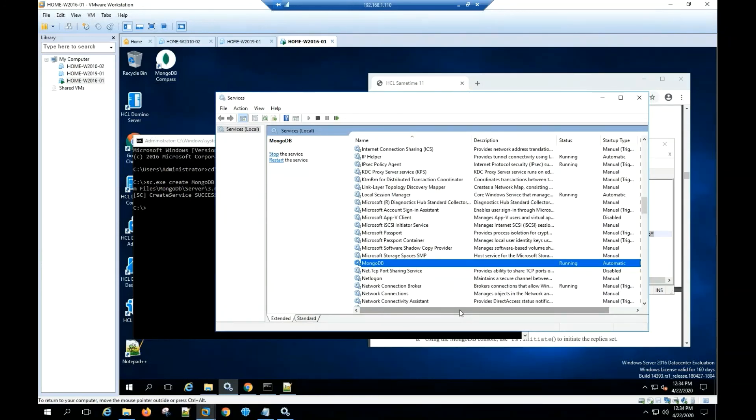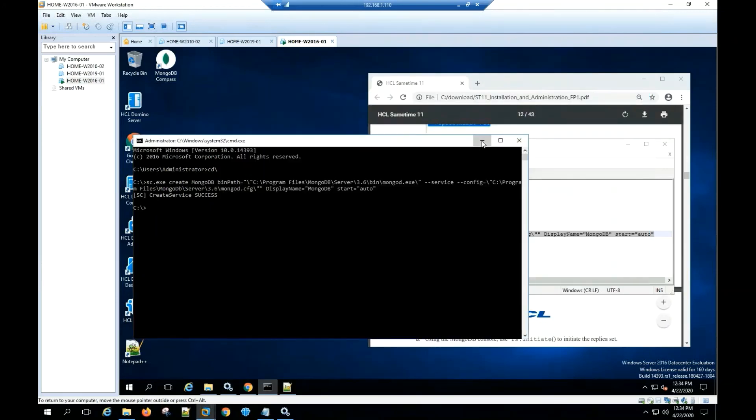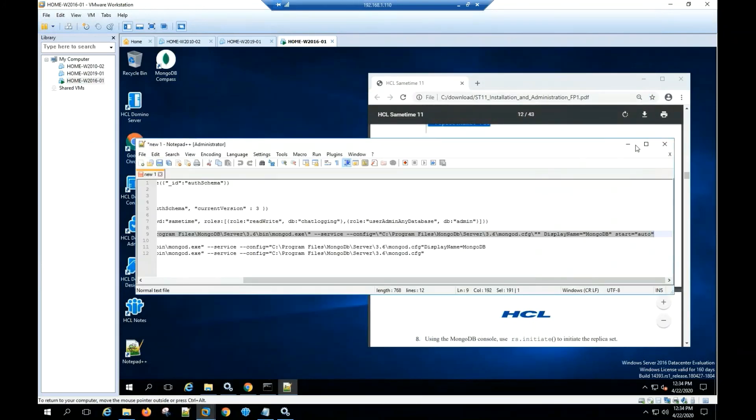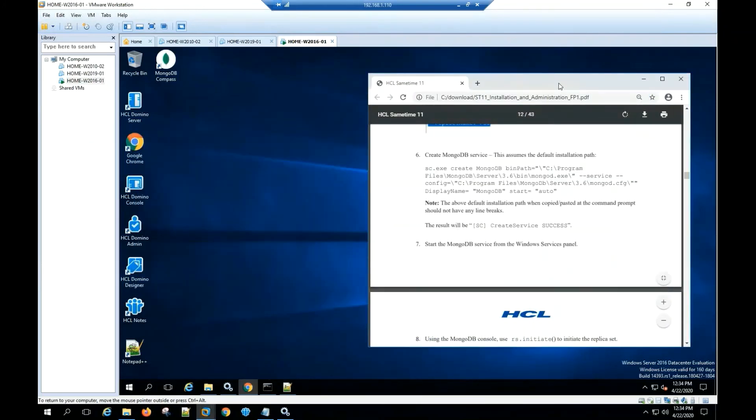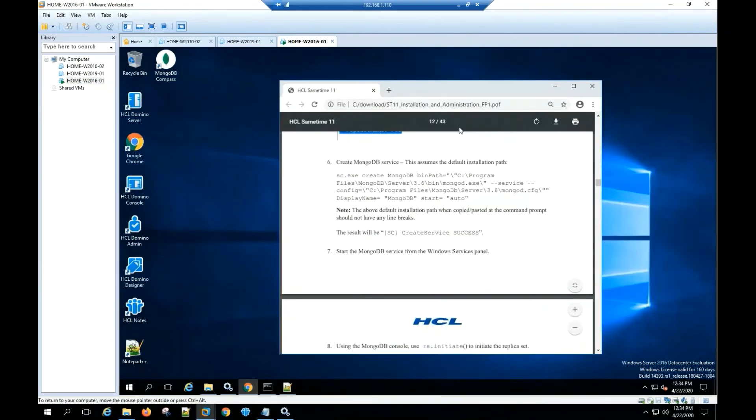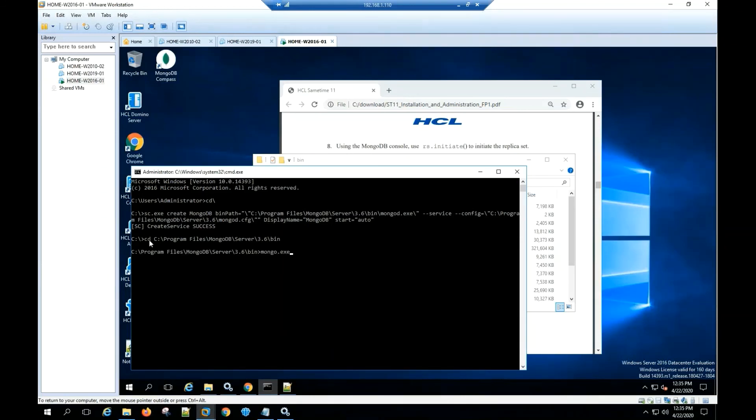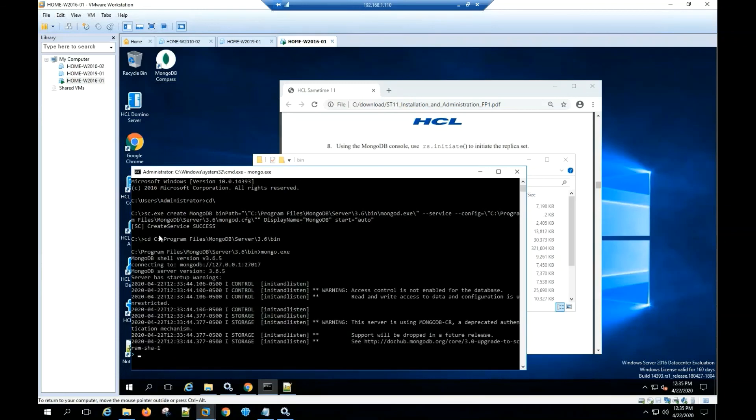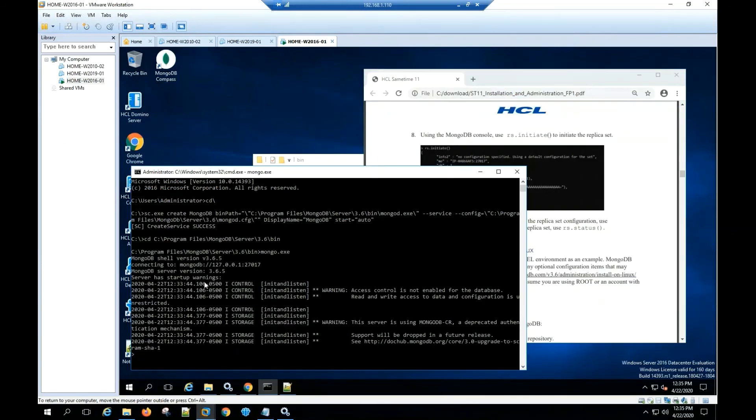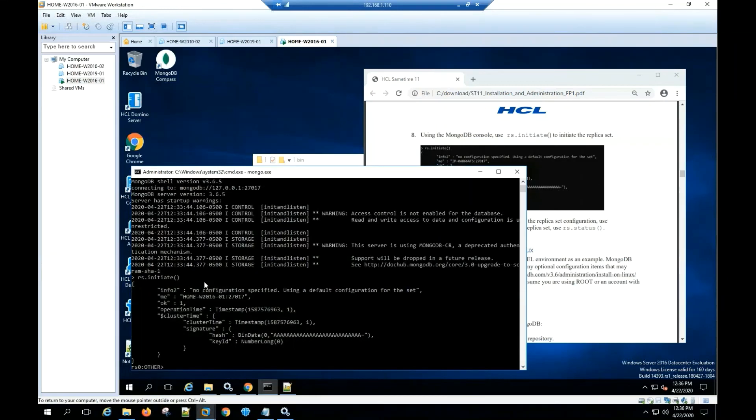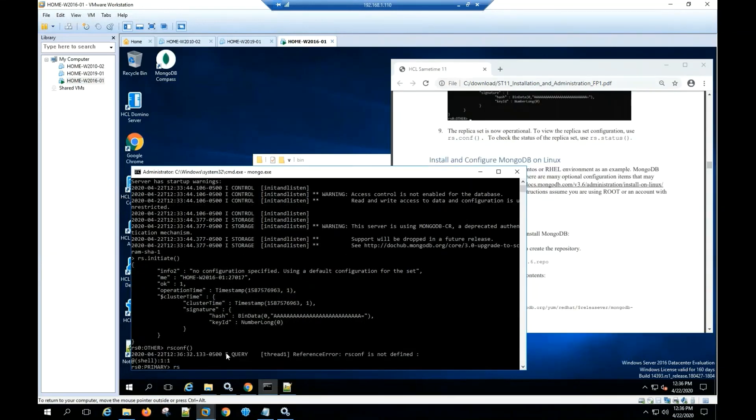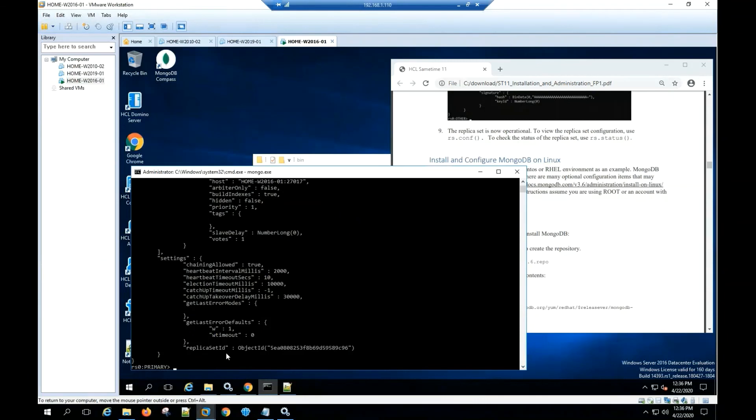Open the MongoDB console. Using the MongoDB console, use the initiate command to initiate the replica set. To view the replica set configuration, use the rs.conf command. To check the status of the replica set, use the rs.status command.